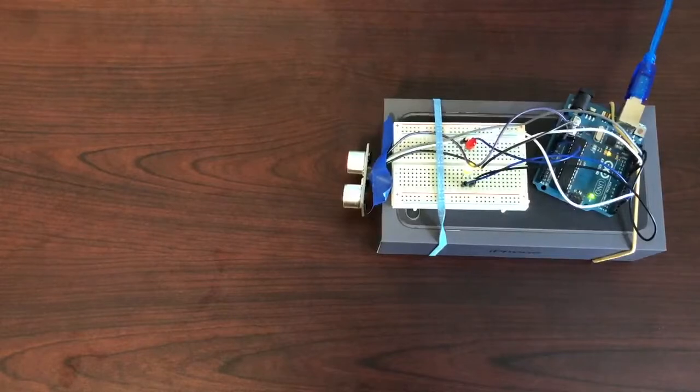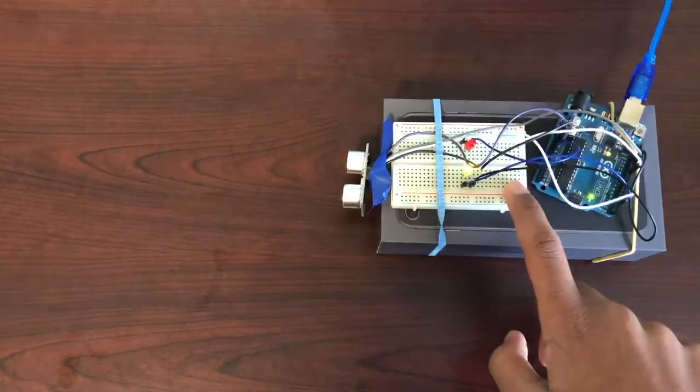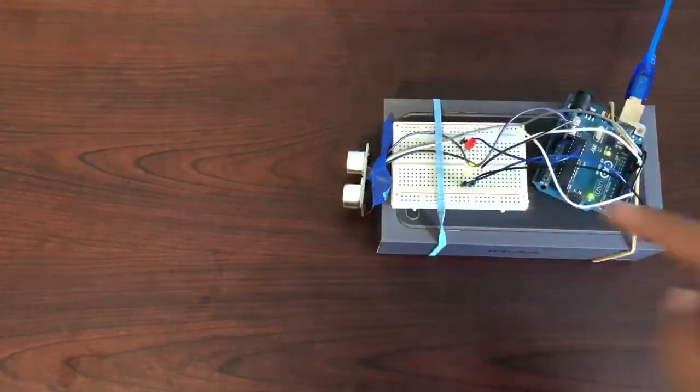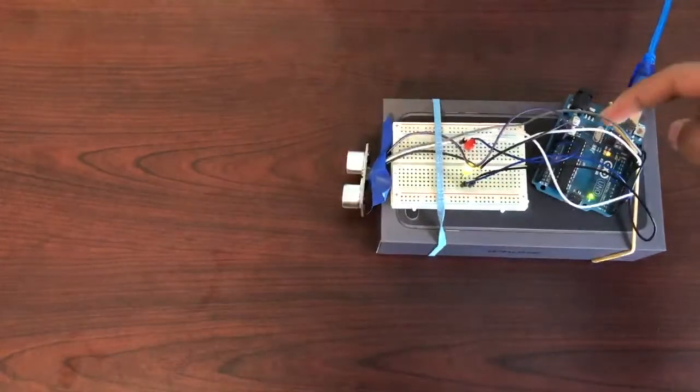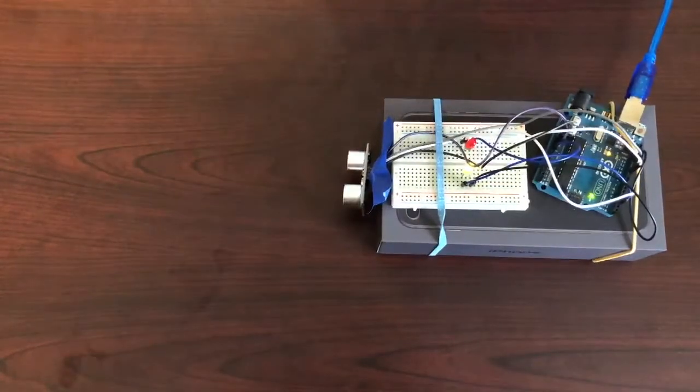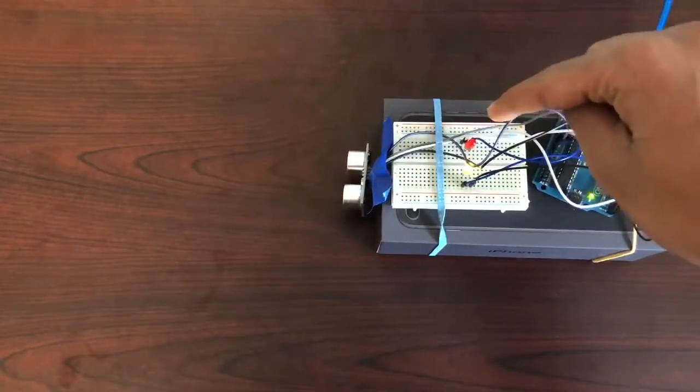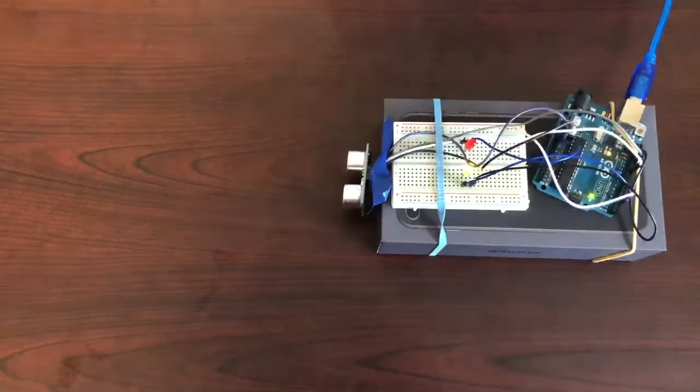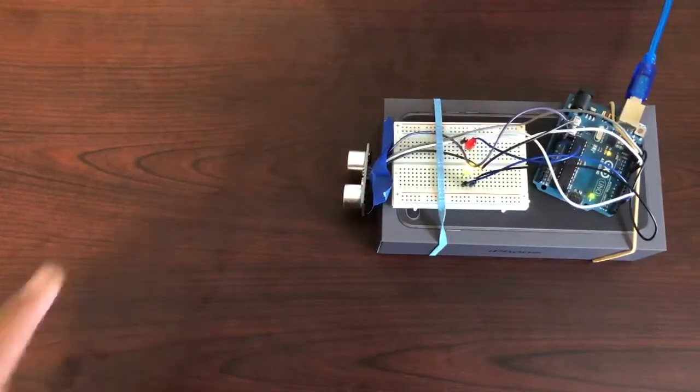The Arduino is wired to a breadboard that connects the rest of the hardware components together through a series of analog and digital pins. The breadboard connects two light-emitting diodes of different colors, green and red, to physically show whether a parking spot is open or taken.